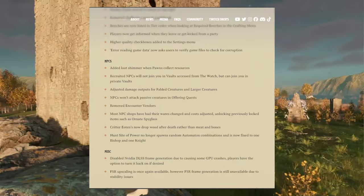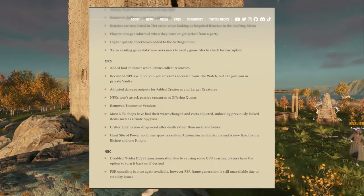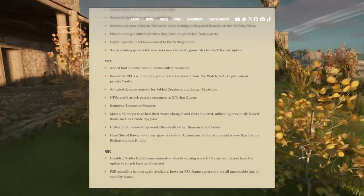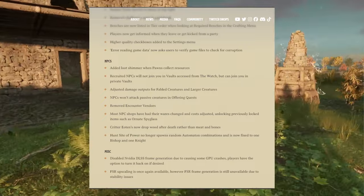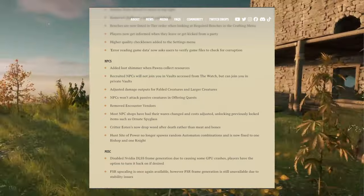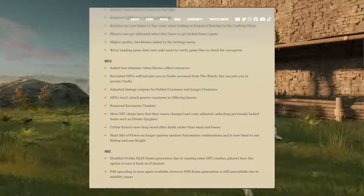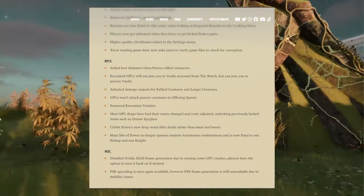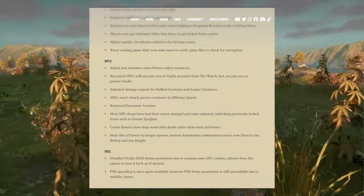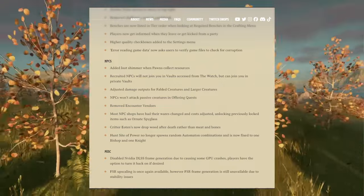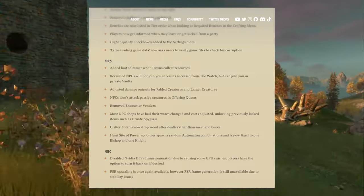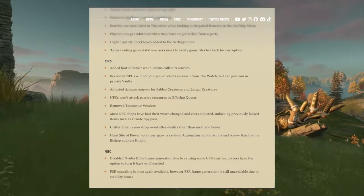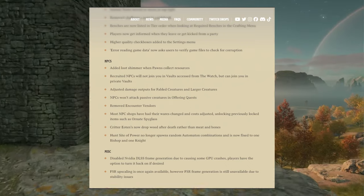NPCs: added loot shimmer when pawns collect resources. Recruited NPCs will not join you in vaults accessed from the watch but can join you in private vaults. Adjusted damage outputs for fabled creatures and larger creatures. Yeah, they should hit a lot harder there. They're not hitting hard at all right now, kind of making entire encounters for larger creatures or even fabled creatures kind of lackluster. Just whack once or twice and they're dead.